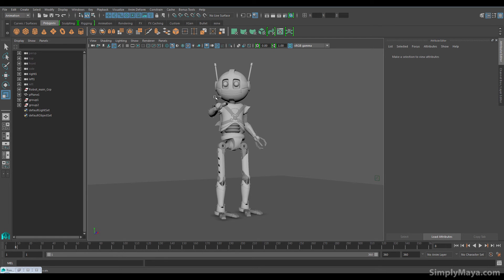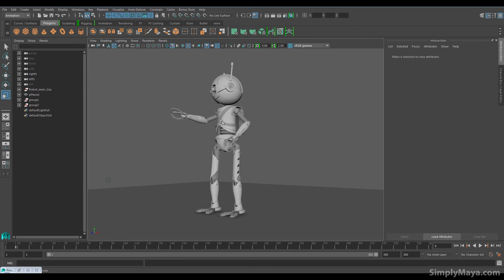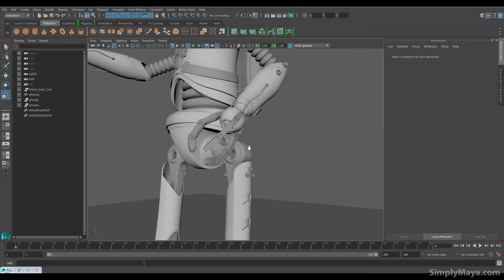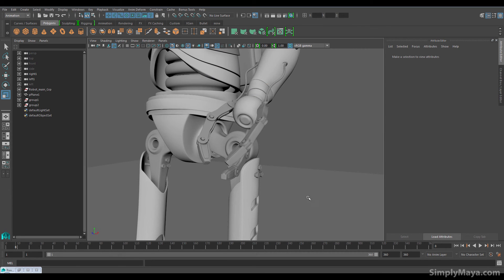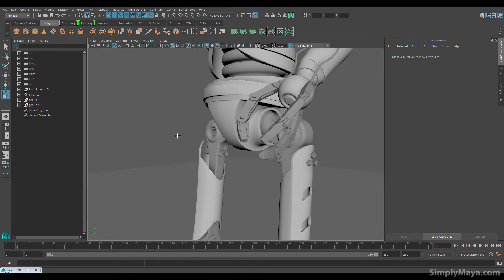Now he's also been designed to be animated. So if we go over and take a quick look at say his hand here, I'll just flip onto my perspective camera. You can see we've left all of his joints fairly open. So when it comes to the rigging of this in the next volume,